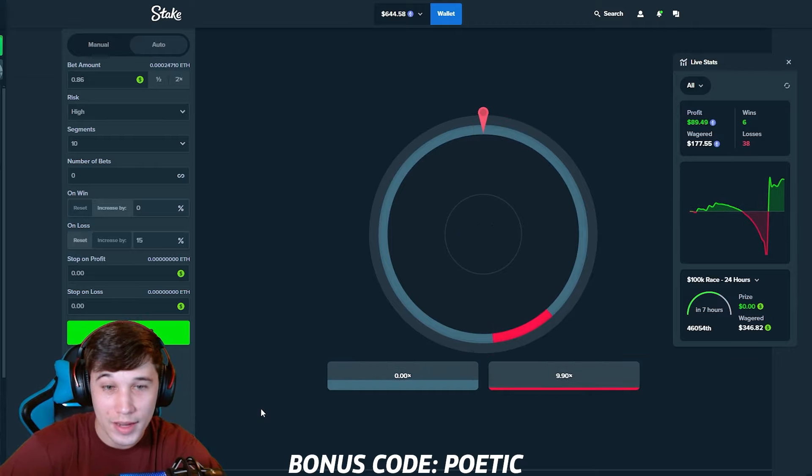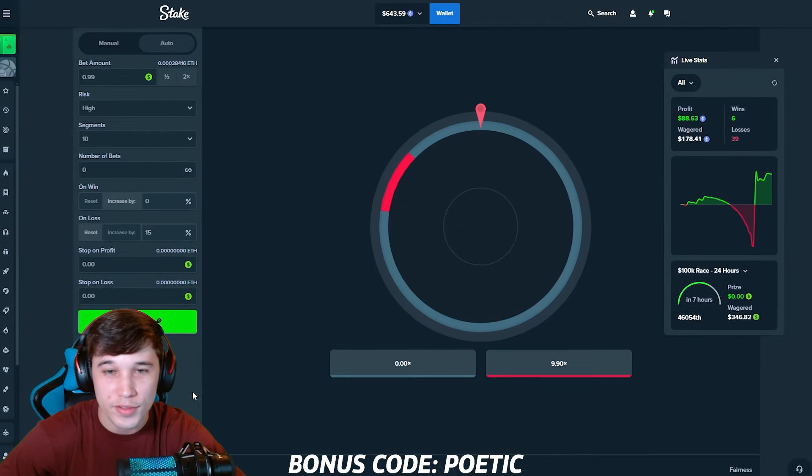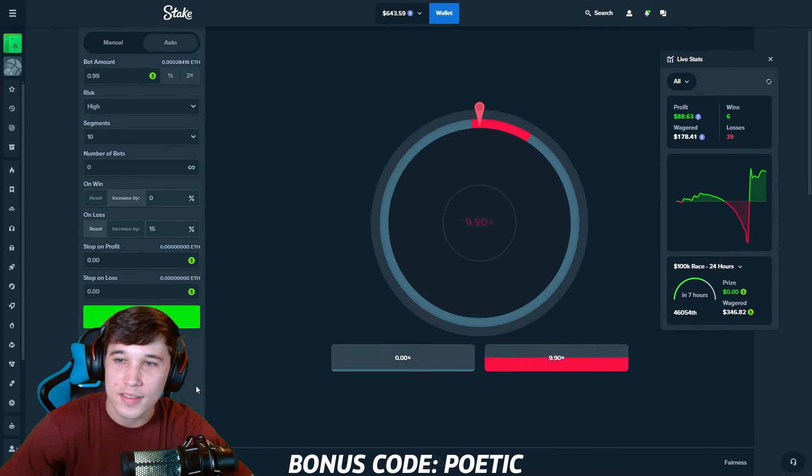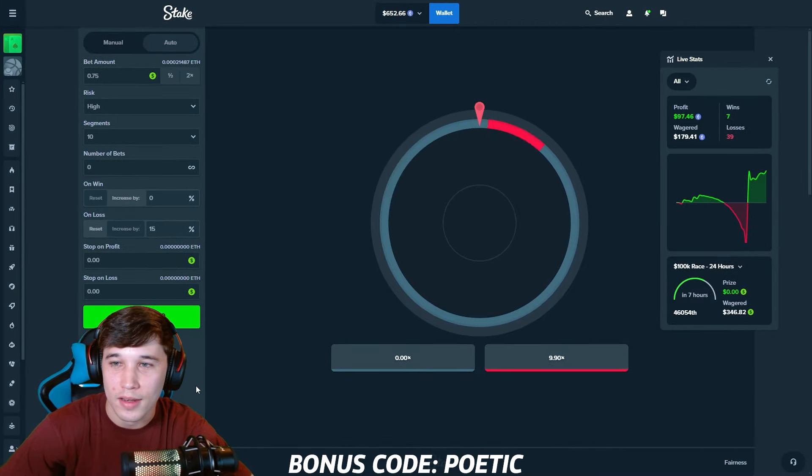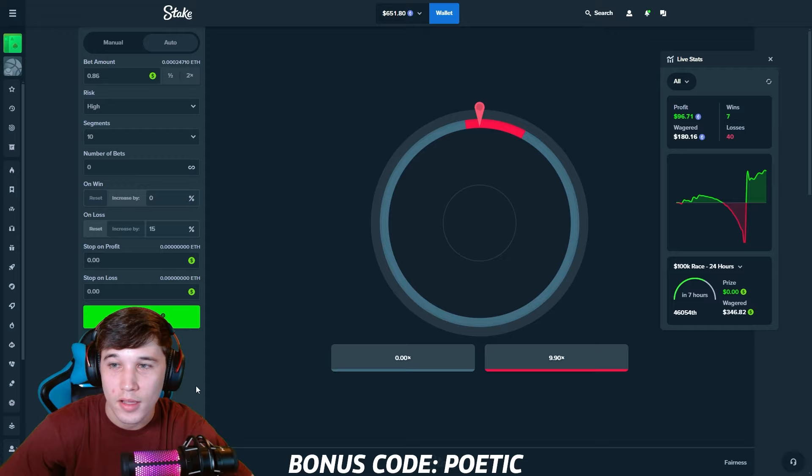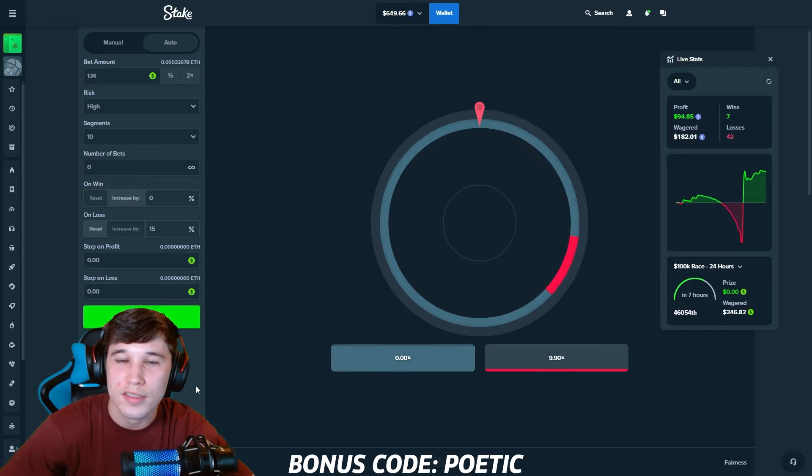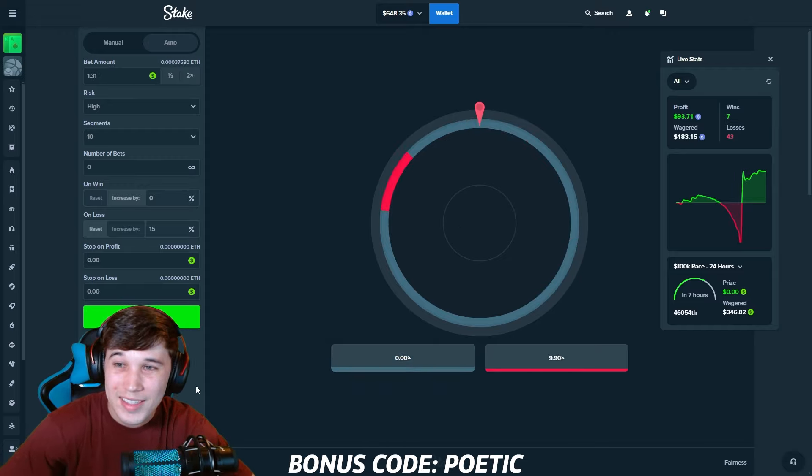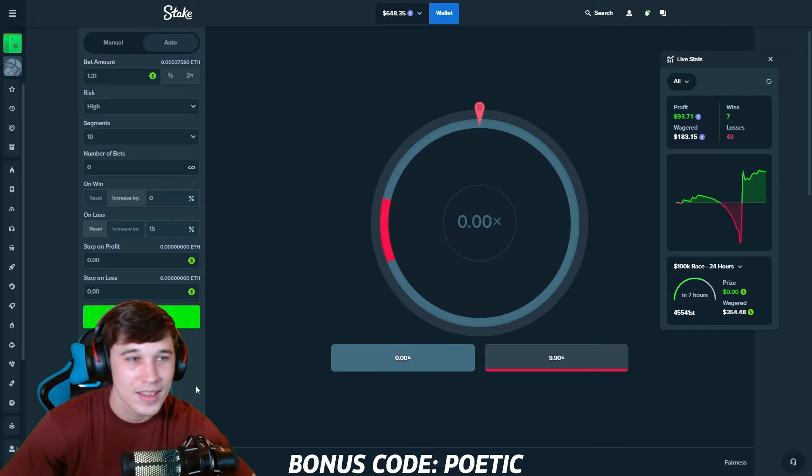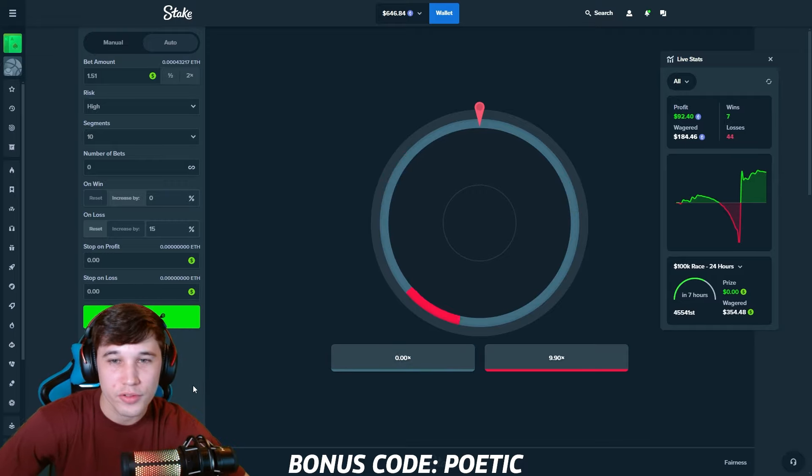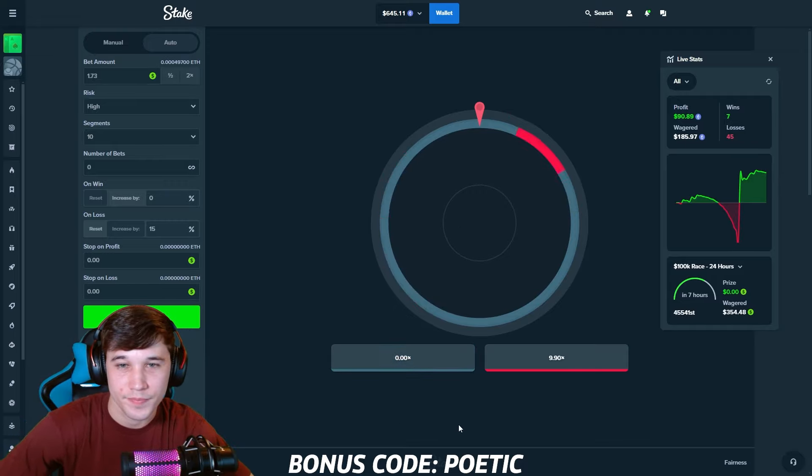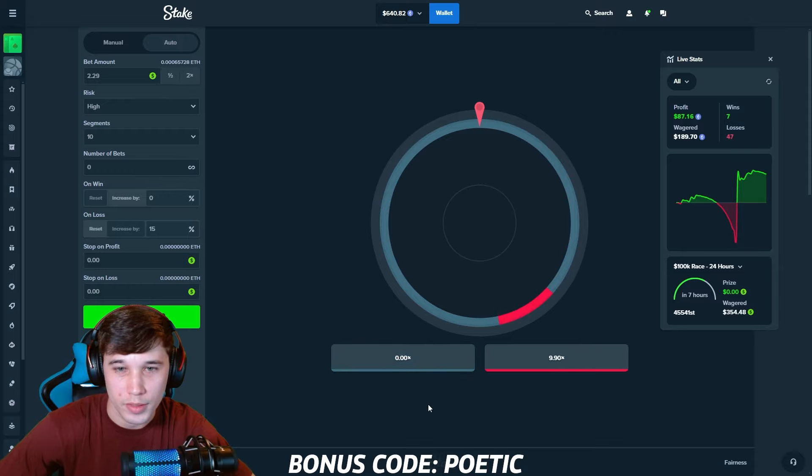Two hits in a row. $90 of profit. I love this wheel strategy, guys. It's insane, man. Almost $100 of profit and we're 47 bets in with only seven wins. Only seven wins. It's insane. Wheel strategy is top tier for me. Definitely a go-to for me.